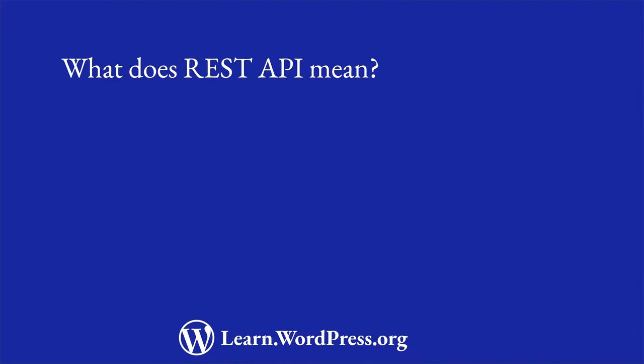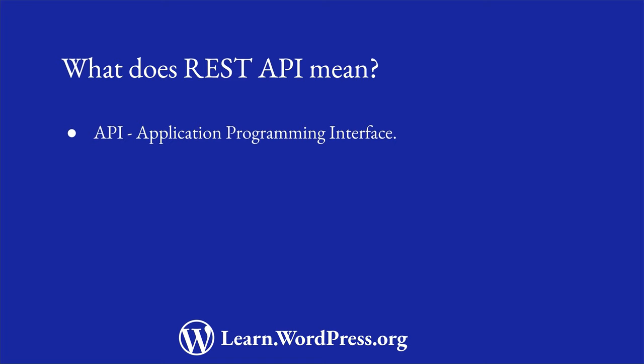API stands for Application Programming Interface. It's a set of functionality that allows applications to interact with each other. WordPress has many APIs. The REST API is just one of them.